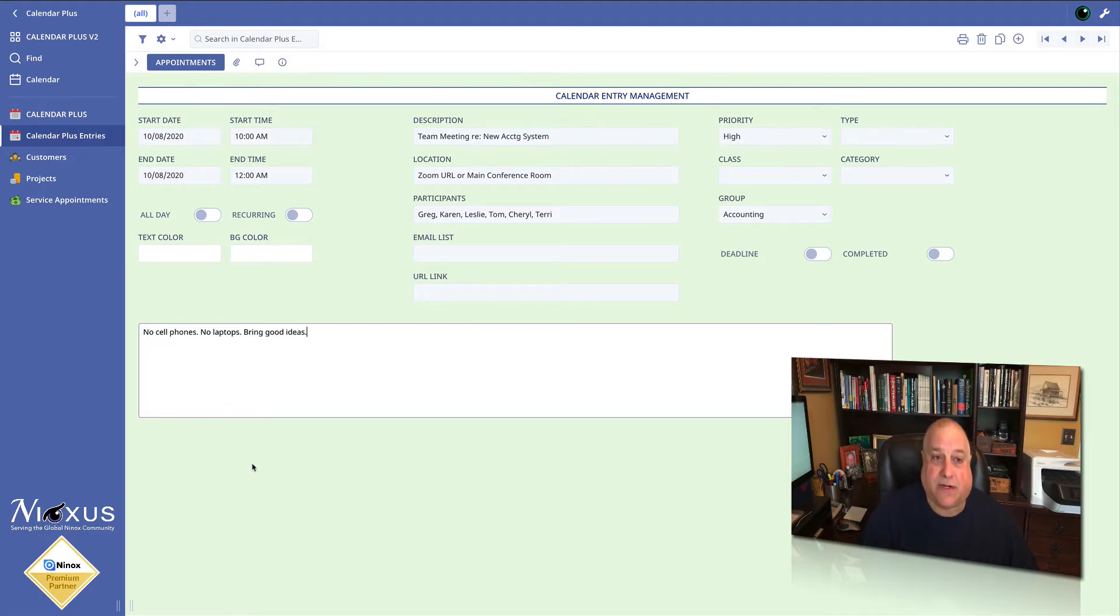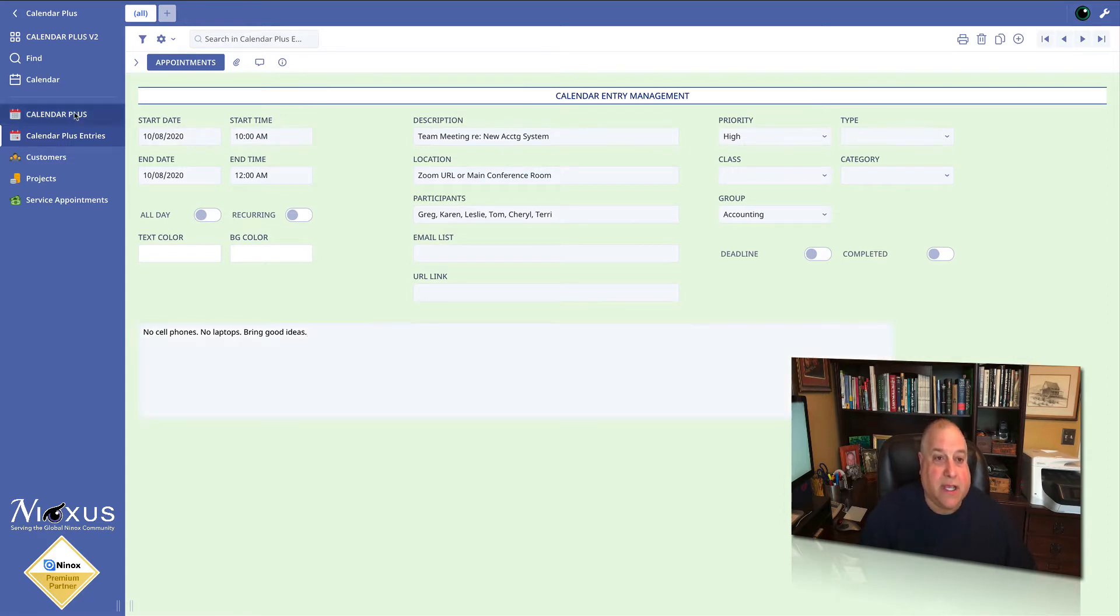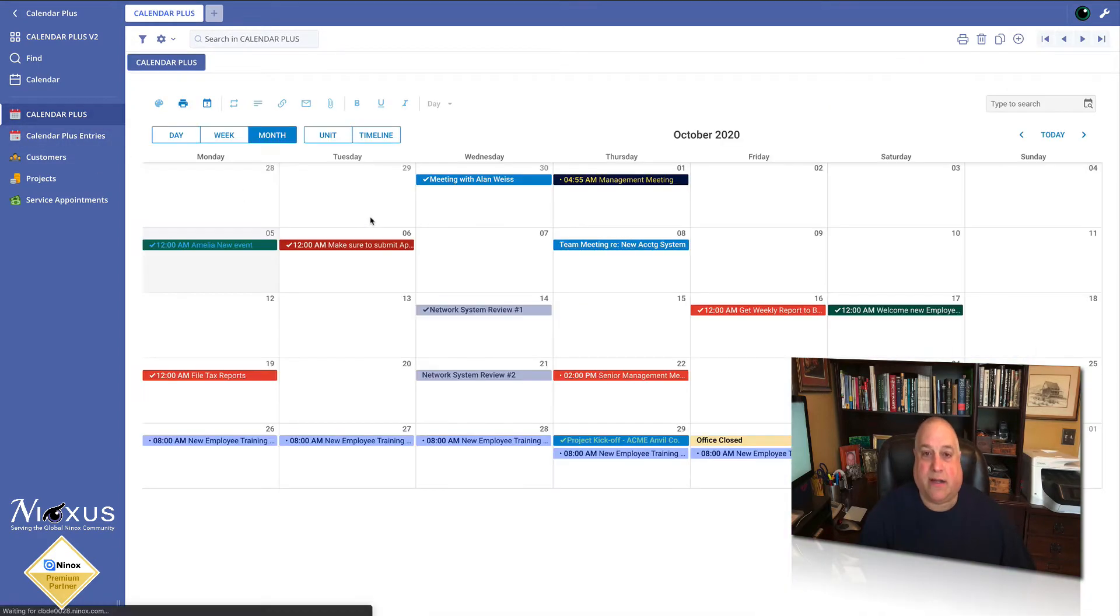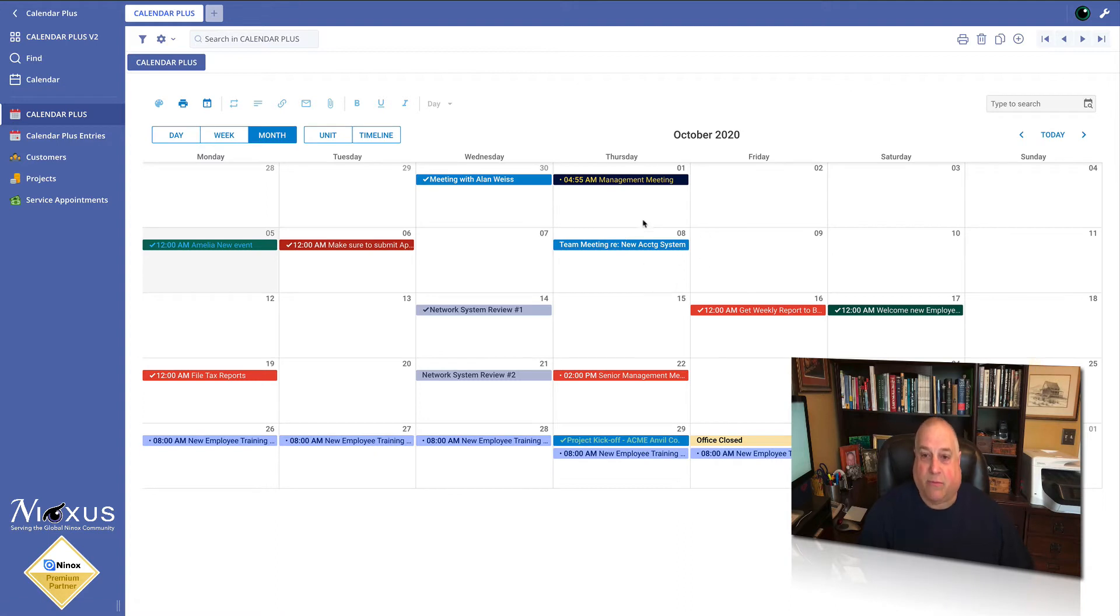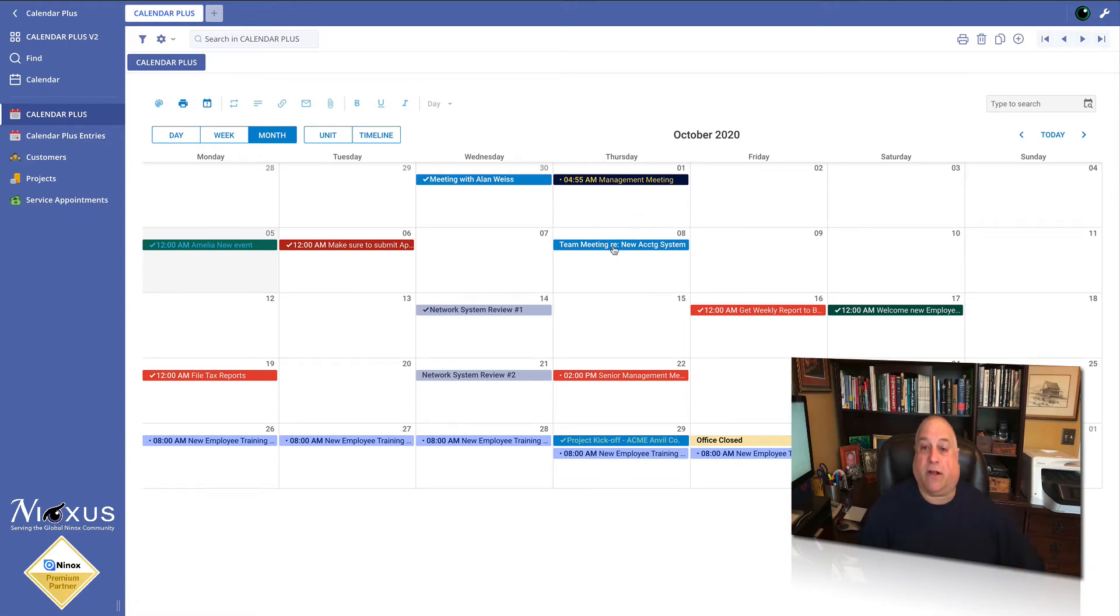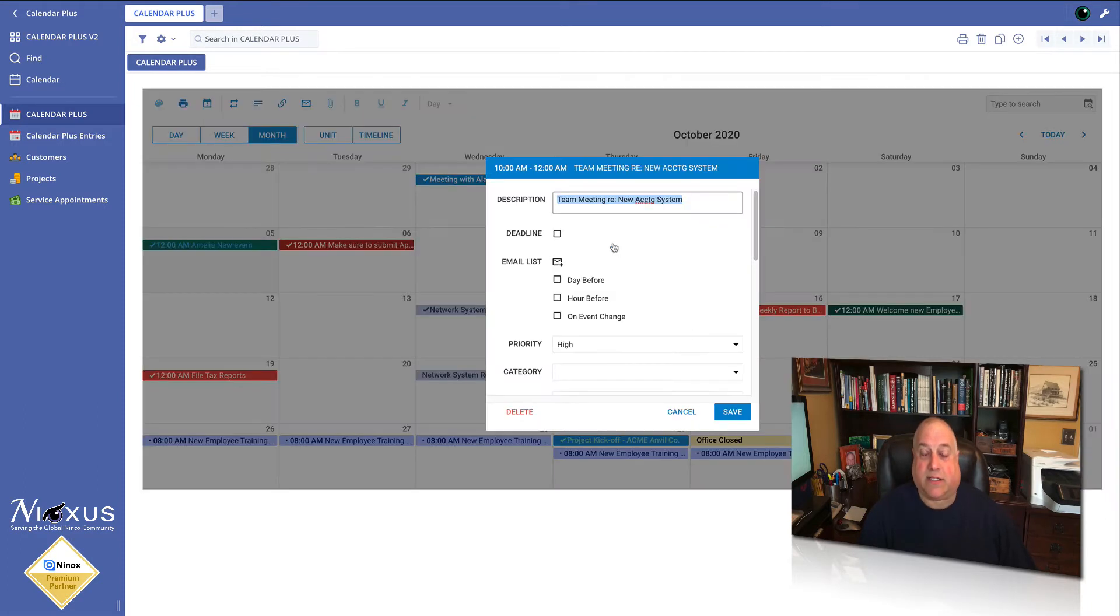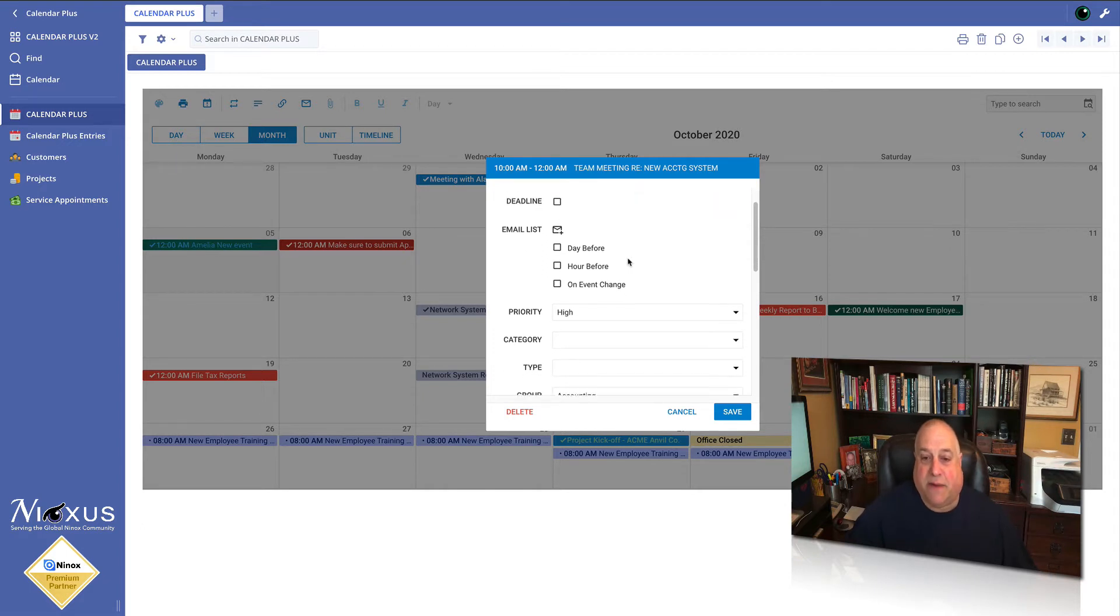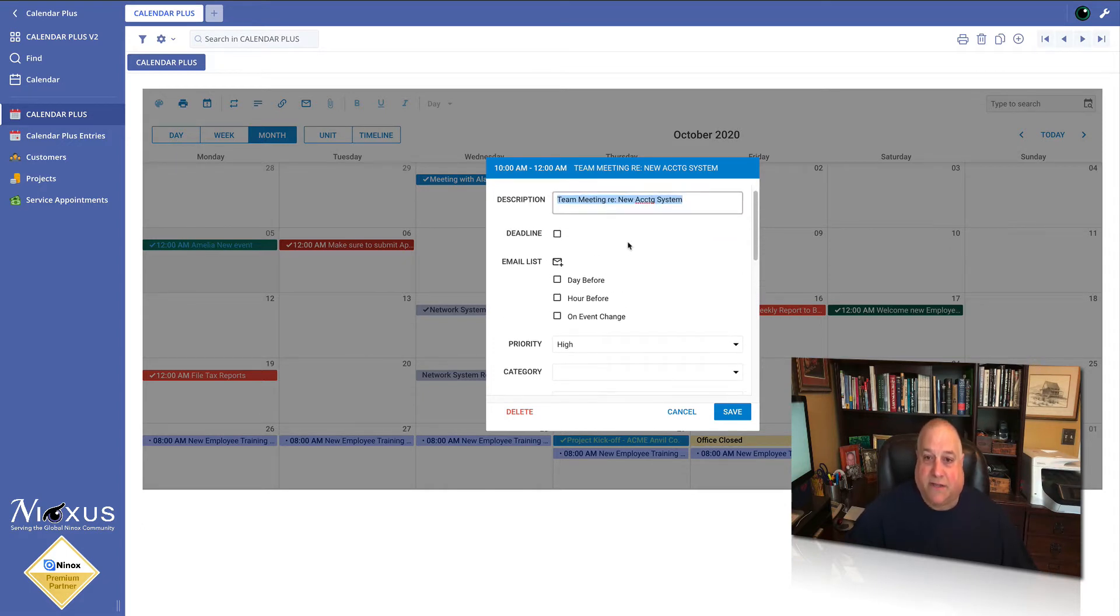That's all there is to it. Now if I flip over to Calendar Plus, I'm going to see on Thursday the 8th right here that we have a team meeting regarding our new accounting system. I'm going to double click to open up the lightbox or the details of this event and I can see all of the information that I've put in.